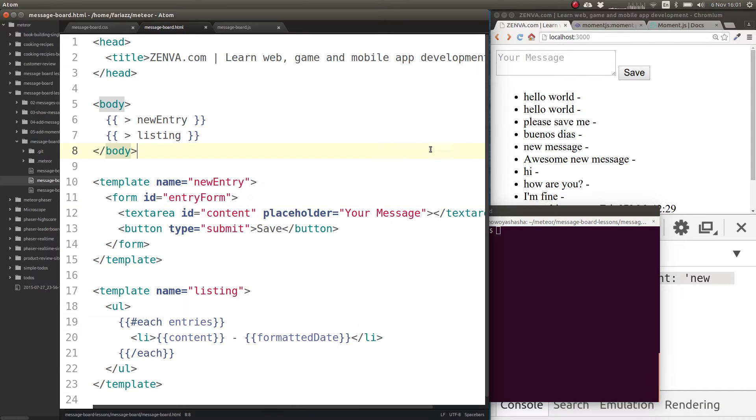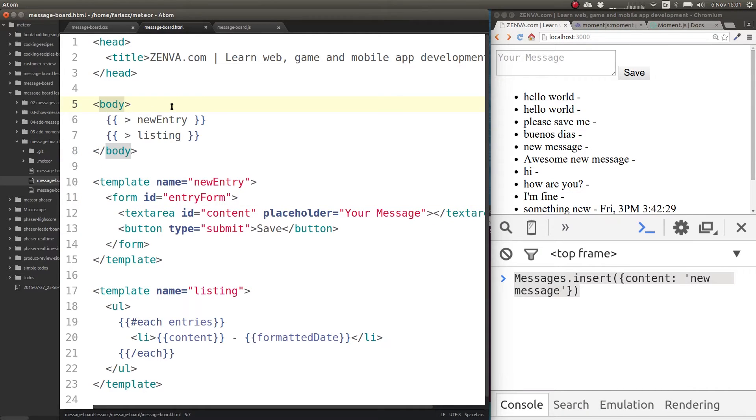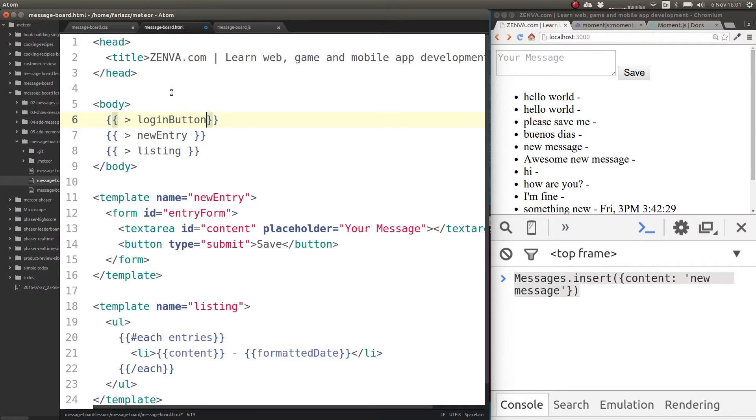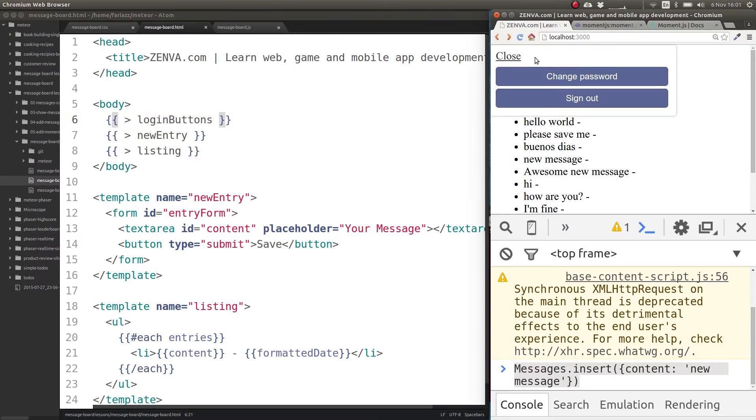And once you do it, you can easily add this template called login buttons. So let's save that and see what that looks like. See how that gives me already this login thing.